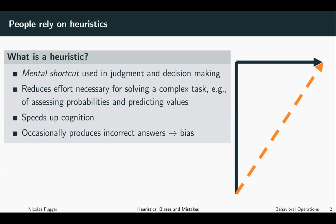However, in other situations the heuristic produces incorrect answers. These systematic mistakes due to heuristics are called biases.